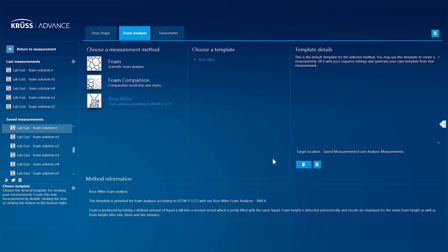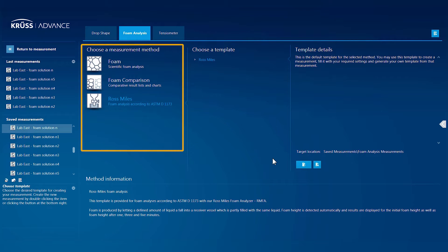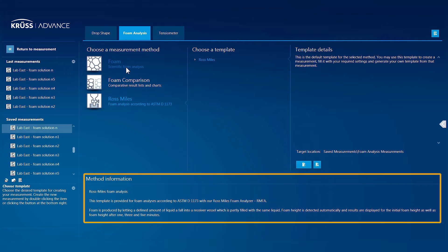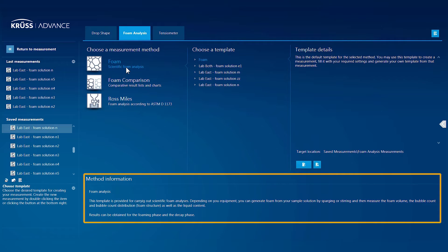From the Advance Start screen, you can choose the measurement method which reflects the type of measurement you wish to make, checking the method information text for more details.